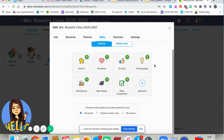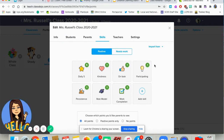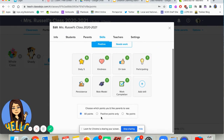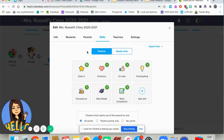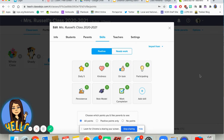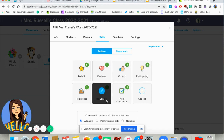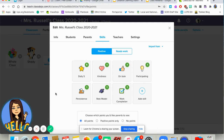I use both positive skills and needs-work skills, though it's definitely an option to do positive points only — some people just want to stick with the positive. For positive skills, I wanted to enforce kindness, on-task behavior, participation, work completion, being a role model, and persistence. These are all things I still want to encourage — they're just going to look different in the distance learning environment.